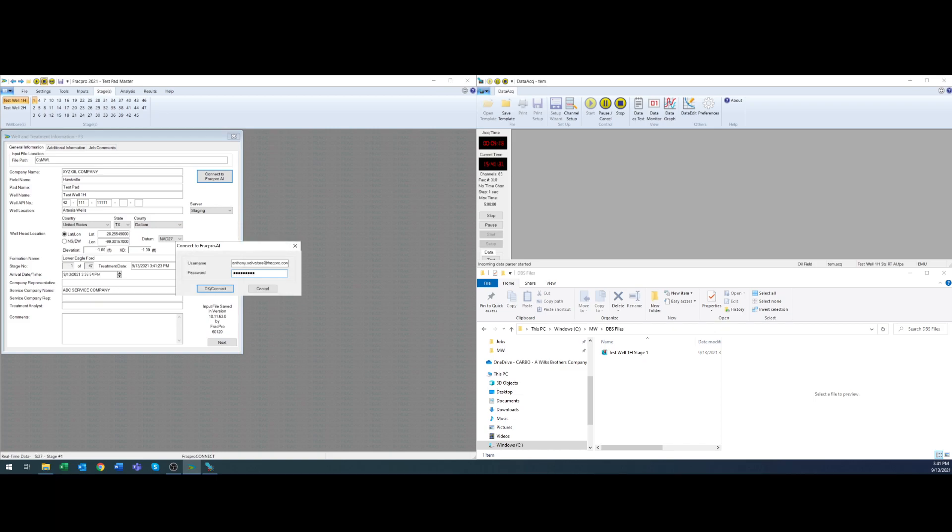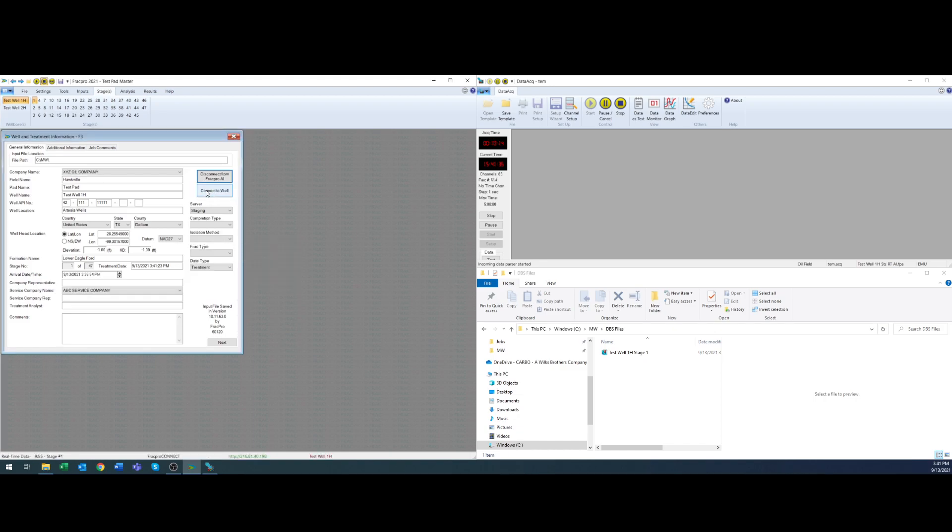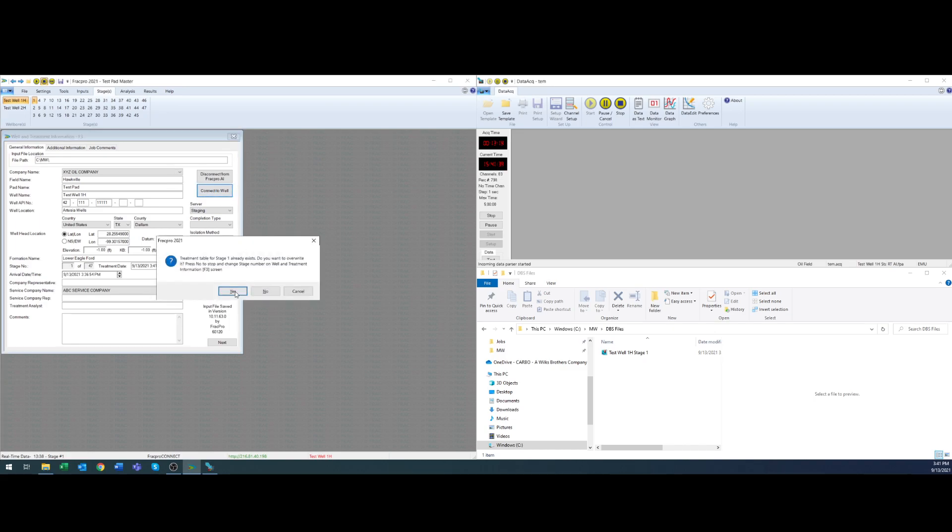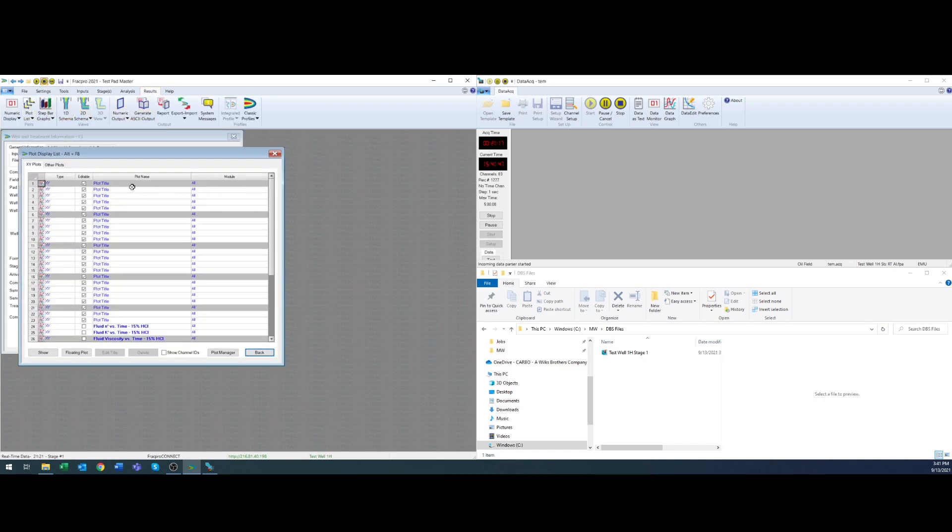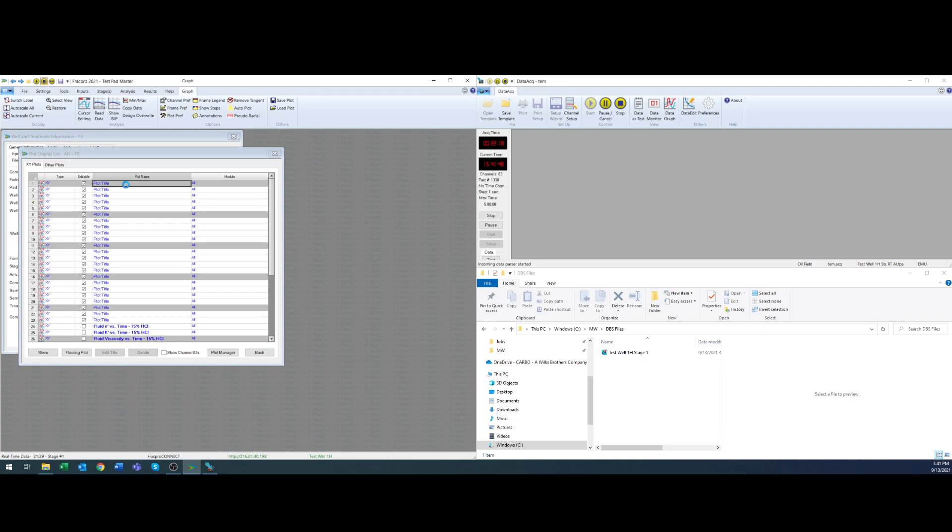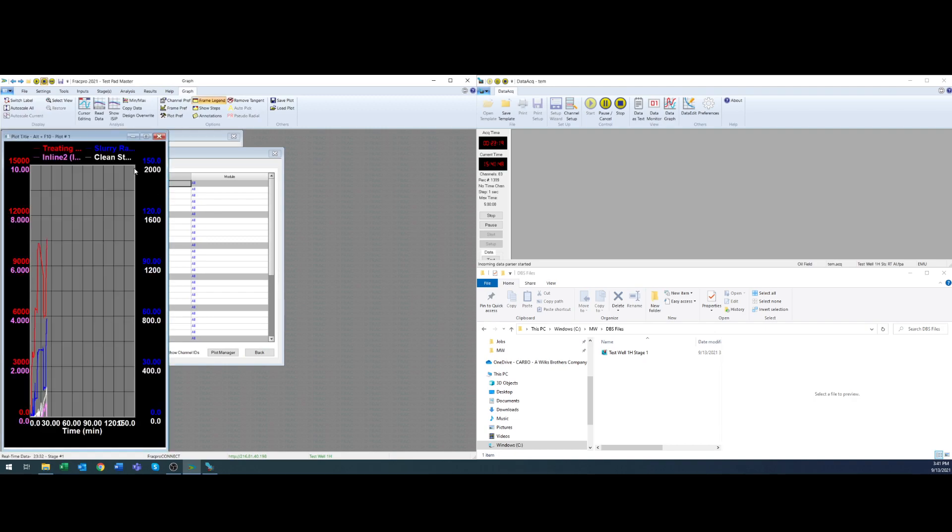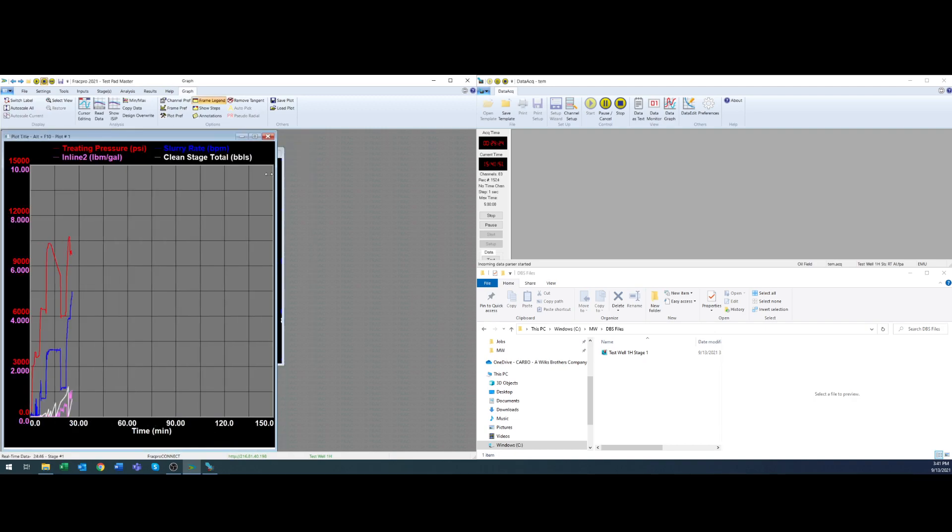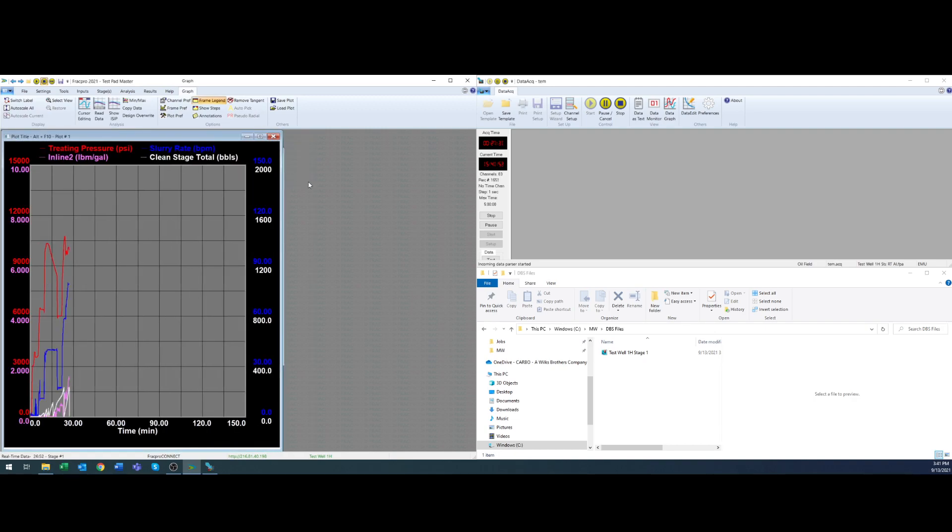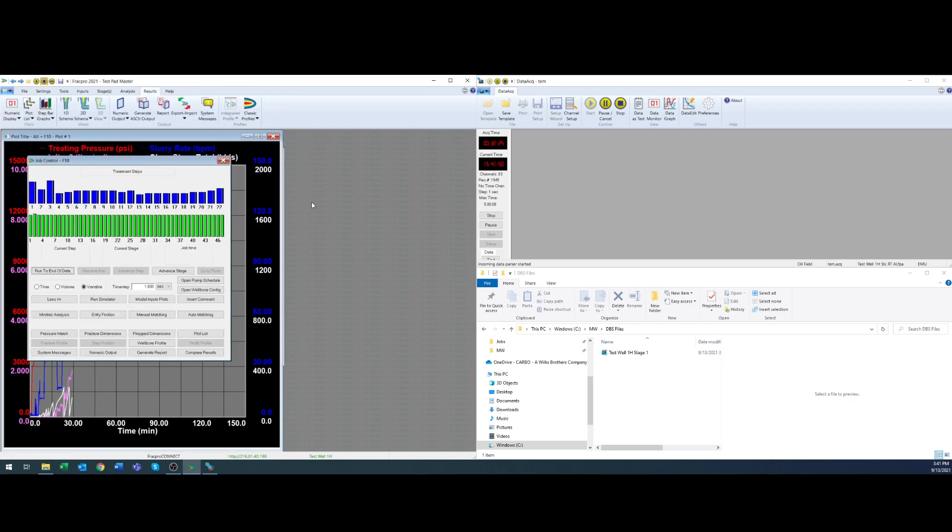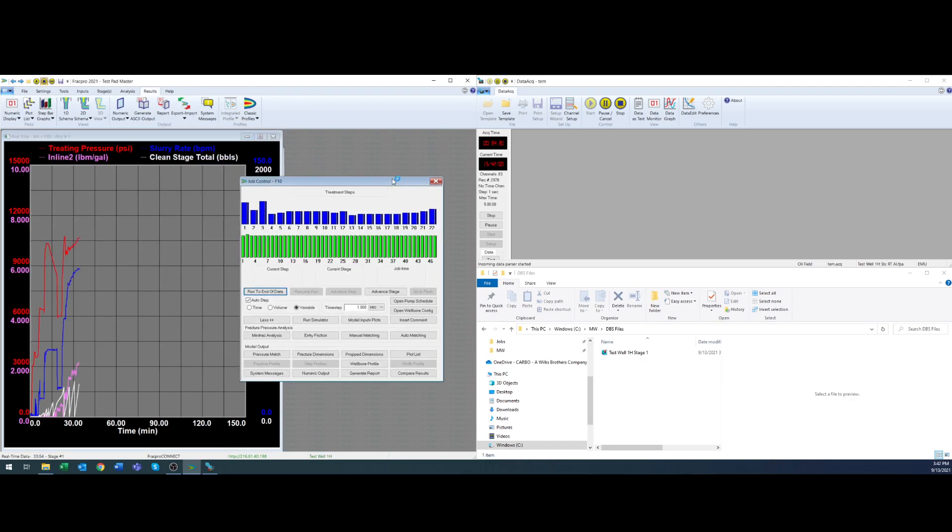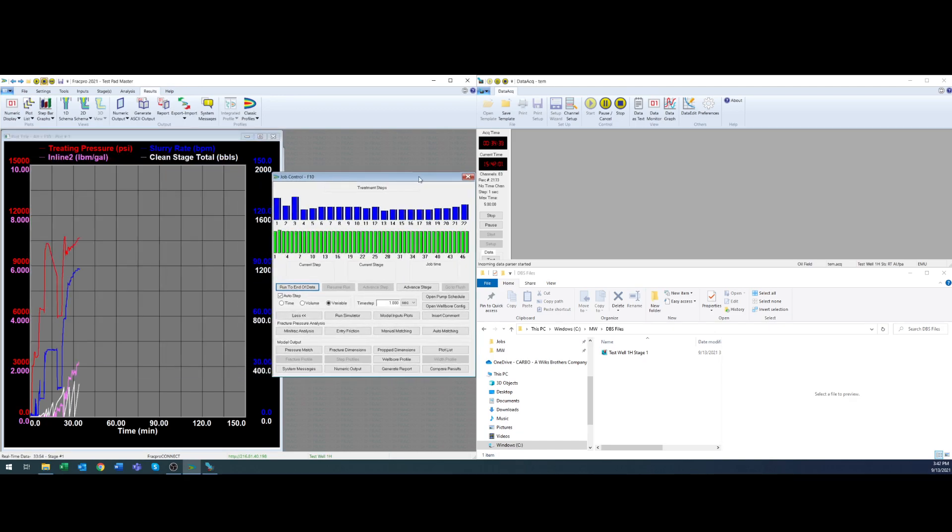I'm going to hit connect to AI. I'm going to authenticate myself into the application. Connect to the well that's going to allow me to start streaming to AI and then from there I'm going to open up my plot. So I've already got one here and I'm also going to bring up F10 and you'll see where that comes into play here shortly.